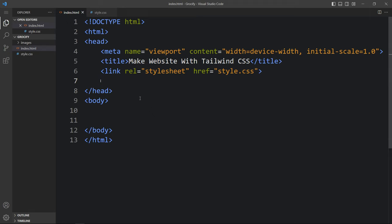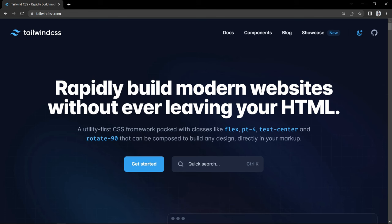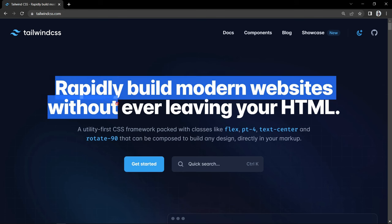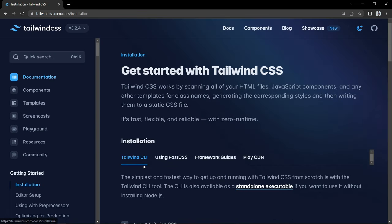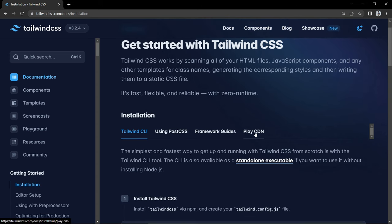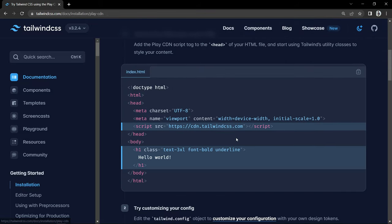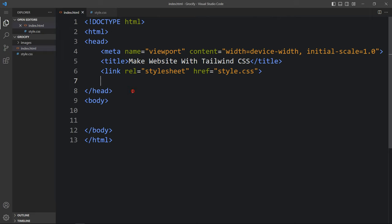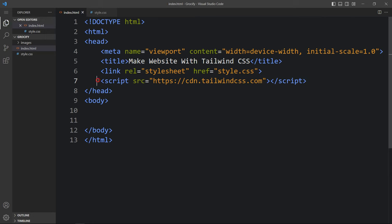Now let's come to the Tailwind CSS website and here we have to install it. Click on the Get Started button and here we will get the options to install Tailwind CSS. Let's click on Play CDN. Click here and you will get this type of script with the CDN link. Just copy this one, come back to the HTML file, and add it just before the header tag. So now Tailwind CSS has been installed in our web page.